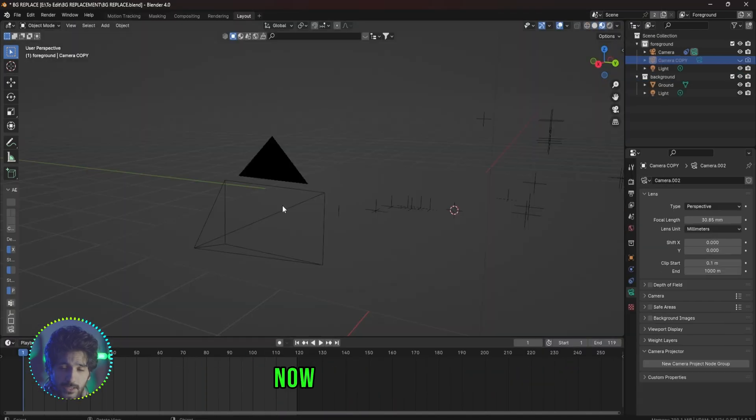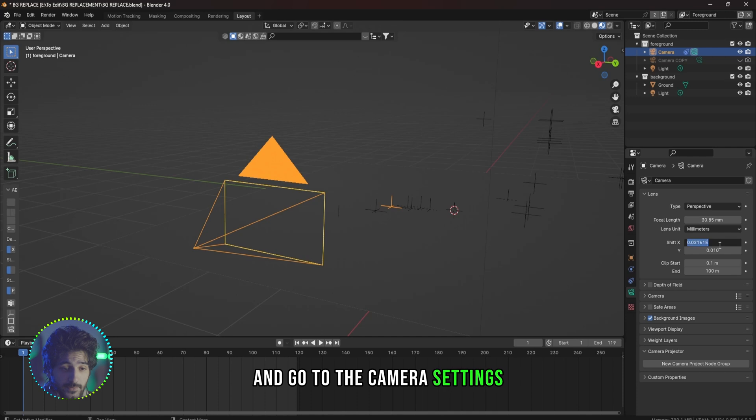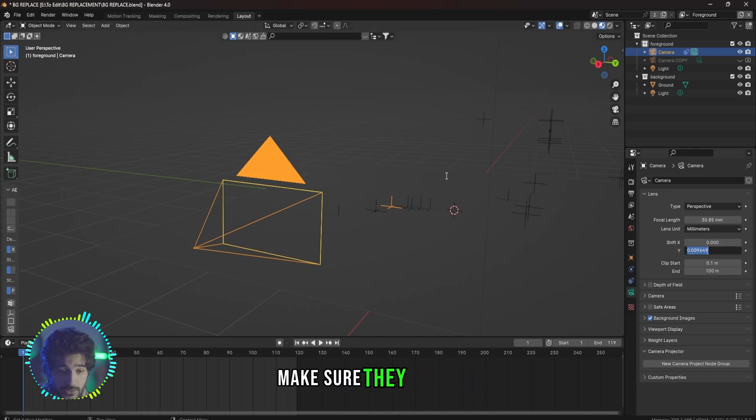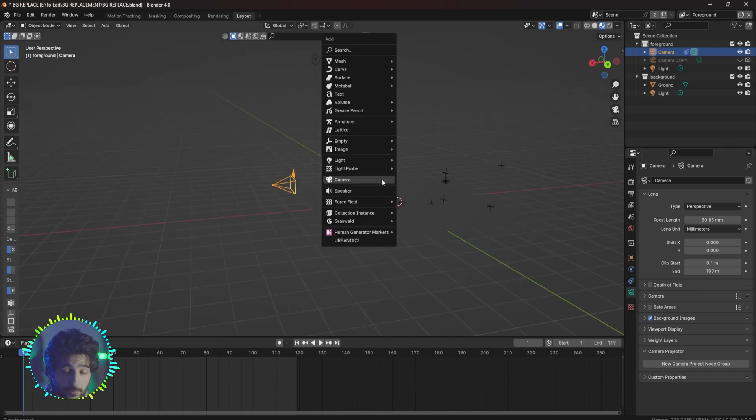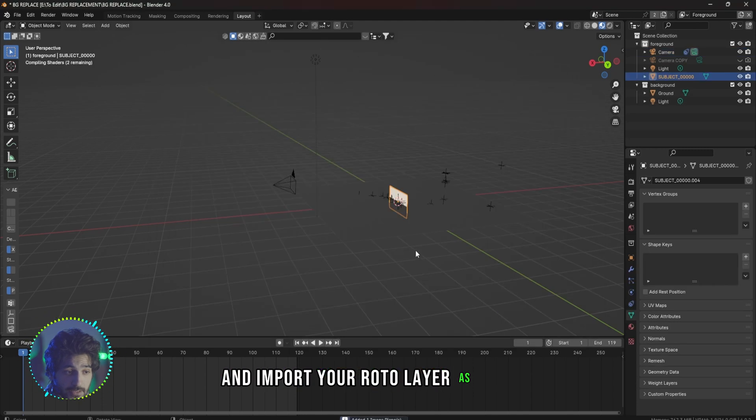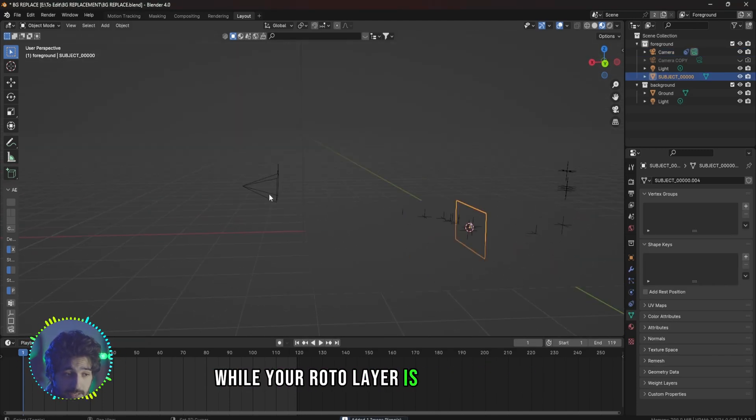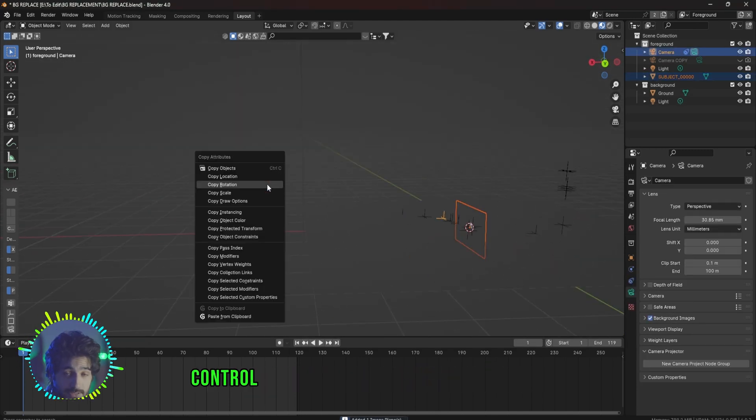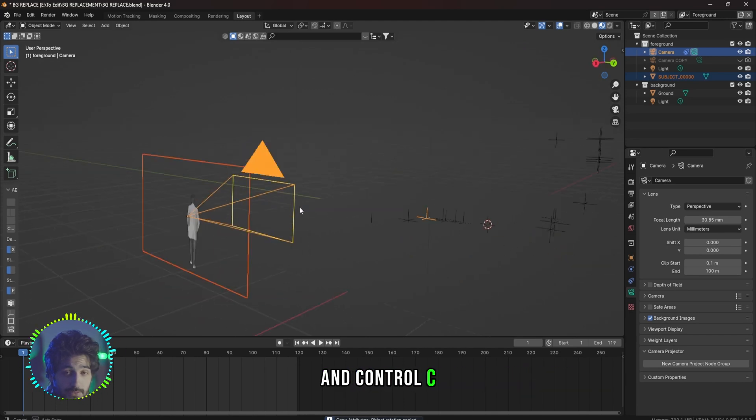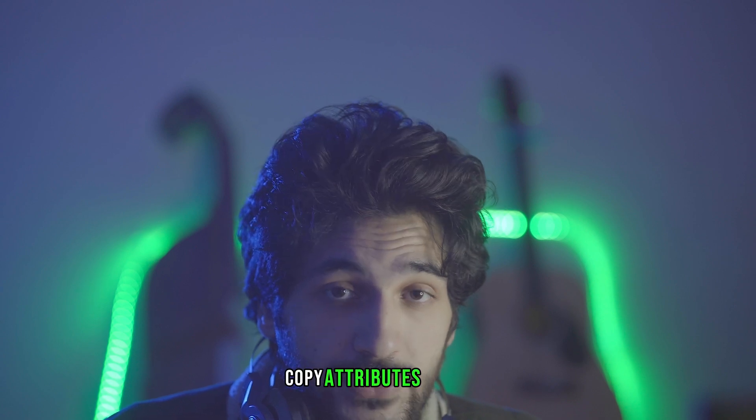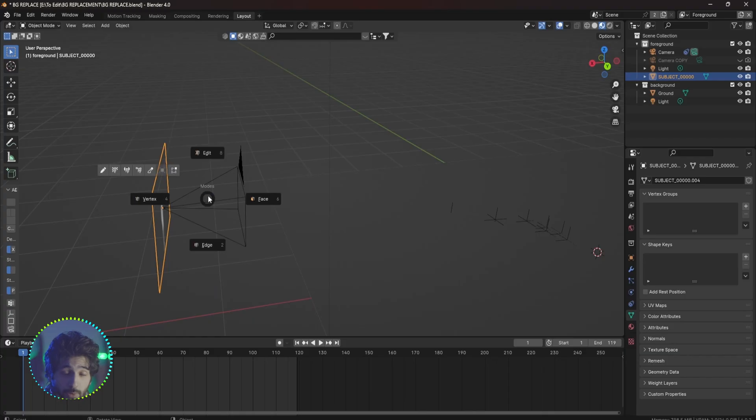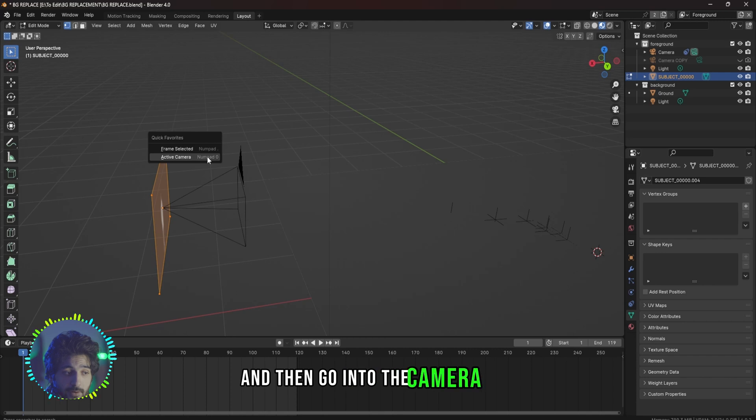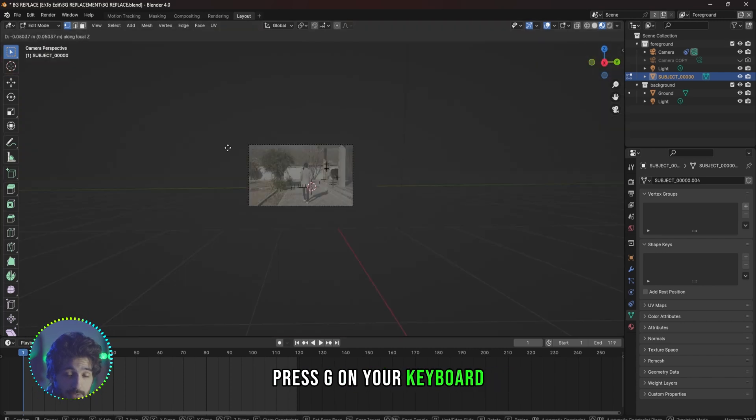I'm going to go into the camera view and see everything's right. I will make the ground plane a little bit bigger. Now select your camera and go to the camera settings. If the Shift X and Y are not zero, make sure they are zero. Now press Shift A on your keyboard and import your roto layer as planes. While your roto layer is selected, Shift select the camera, Control C on your keyboard to copy location, and Control C then copy rotation.